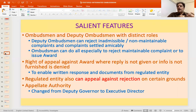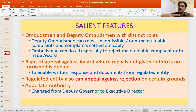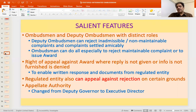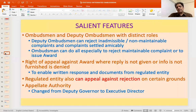Earlier there was no provision for appeal by the financial institution against a rejection order. But the scheme now provides for an appeal even where the complaint has been rejected, because even a rejected complaint could have implications or land elsewhere. The appeal provision has therefore been provided for that scenario as well.